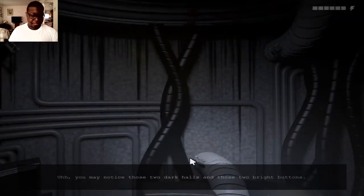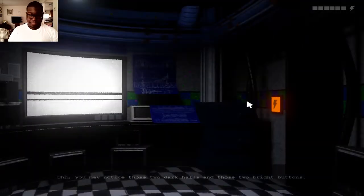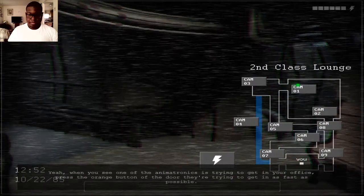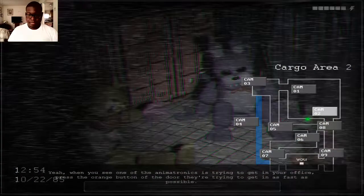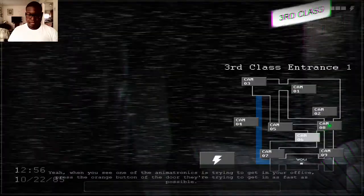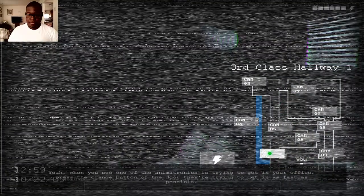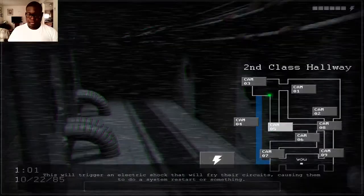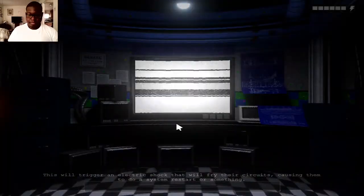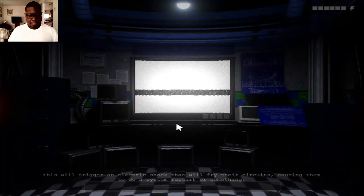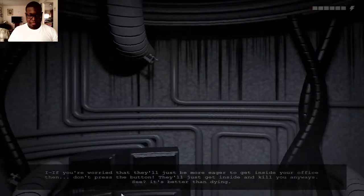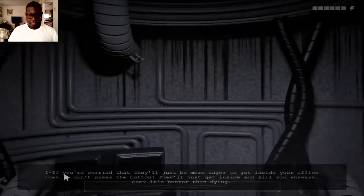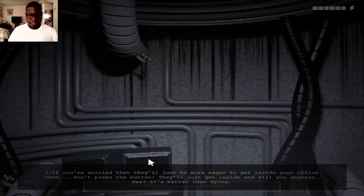The place is really small and they should be really easy to track. You may notice those two dark halls and those two bright buttons. When you see one of the animatronics trying to get into your office, press the button as fast as possible. This will trigger an electric shock that will fry the circuits and cause a system restart. If you're worried they'll be more eager to get into your office, then don't press the button. They'll just get inside and kill you anyways. It's better than dying.